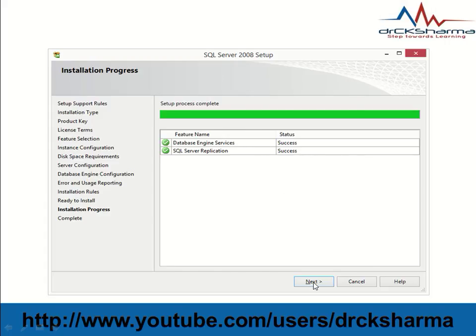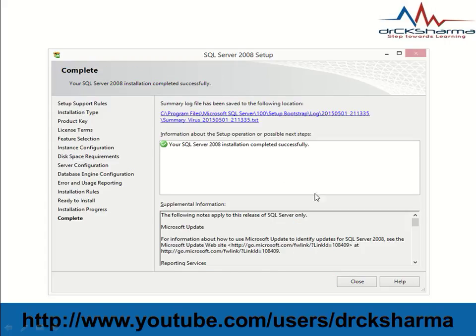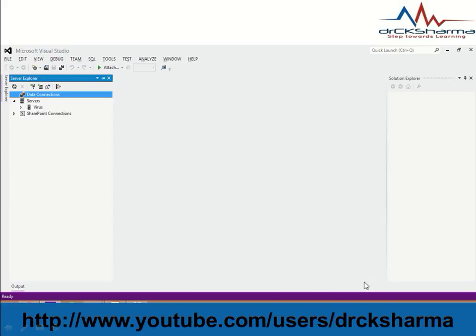Click Next. Here you can see that your SQL Server 2008 installation completed successfully. Click Close.